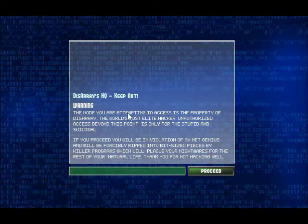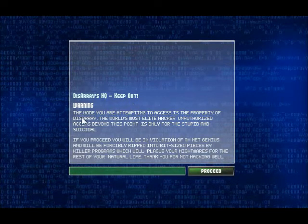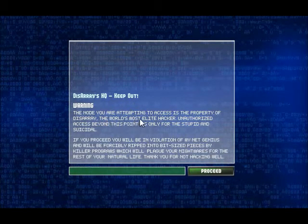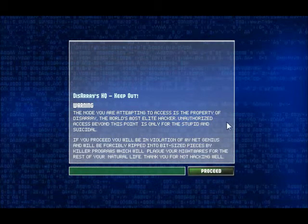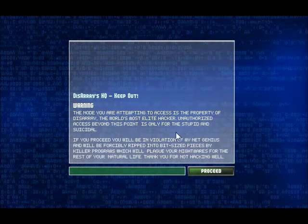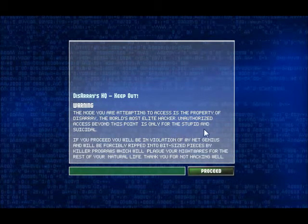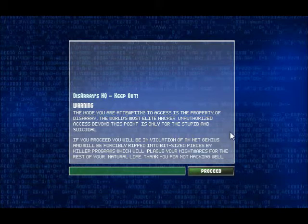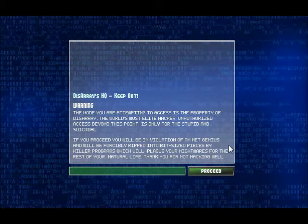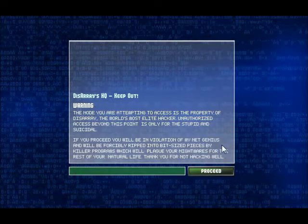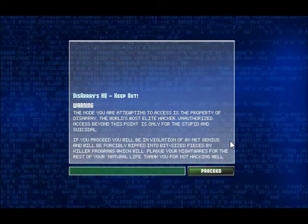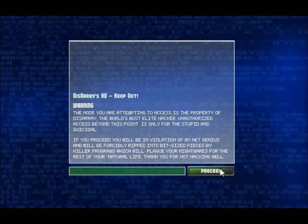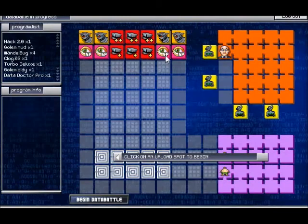It's Desiree's HQ. Keep out. The node you are attempting to access is the property of Desiree, the world's most elite hacker. Unauthorized access beyond this point is only for the stupid and suicidal. If you proceed, you will be in violation of my net genius and will be forcibly ripped into bit-sized pieces by killer programs, which will plague my nightmares for the rest of your natural life. Thank you for not hacking well.